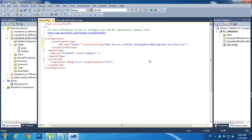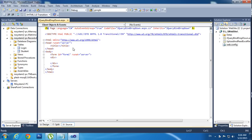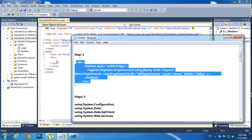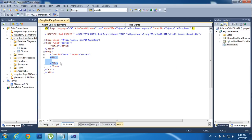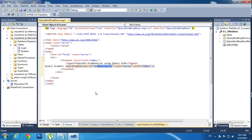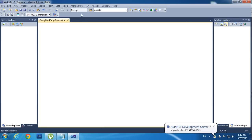Now I am going to the coding part. Step two: copy this code, paste it here. I am setting width 300 pixels to populate the drop down list using jQuery Ajax. Select student from the table. I am using a drop down list control and save and run the project.